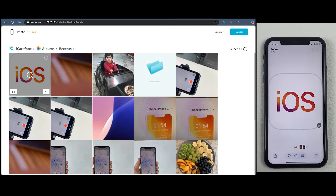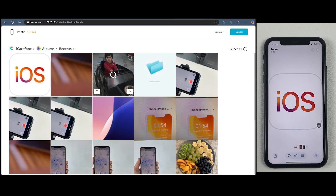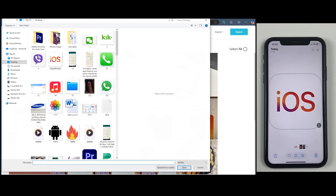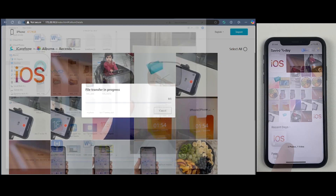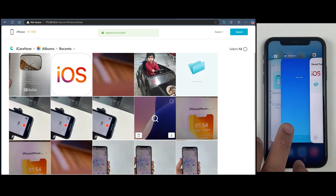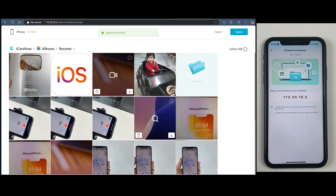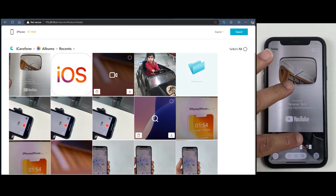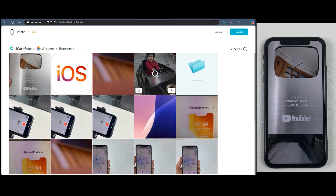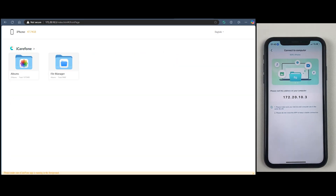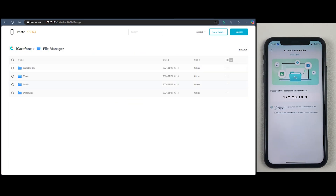Let me show this image on the iPhone as well — and as you can see, it appears on the iPhone too. Now let's transfer files from the computer to the iPhone. I'm selecting my YouTube award on the computer and that's it. iCareFone makes it extremely easy to transfer photos, videos, and files from your computer to the iPhone wirelessly with just a single click.